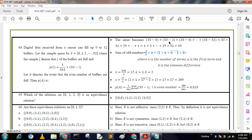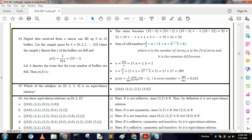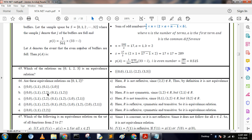Next question: Which of the relations on {0, 1, 2, 3} is an equivalence relation? We know that an equivalence relation must be reflexive, symmetric, and transitive (RST). For an equivalence relation, pairs like (0,0), (1,1), (2,2), (3,3) must be present. When the answer contains that type of structure, it is called an equivalence relation.